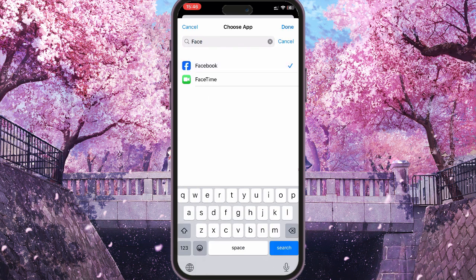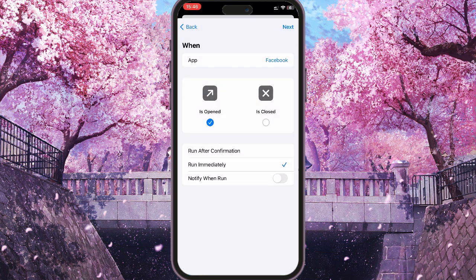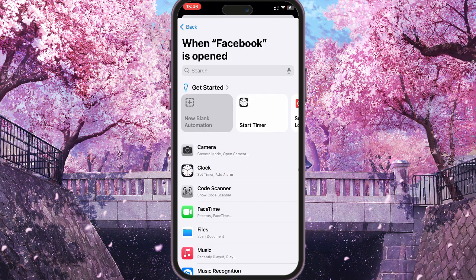Here you search, swipe down and find Facebook. Add it, then click on Next on the top right.